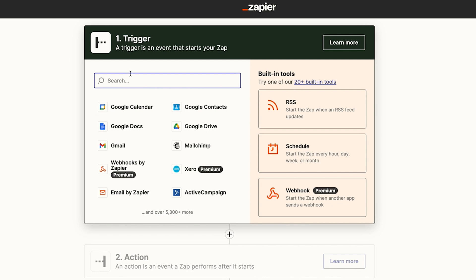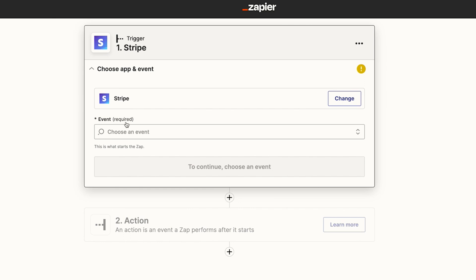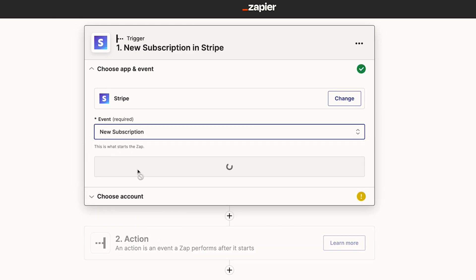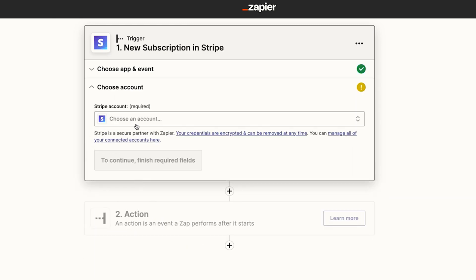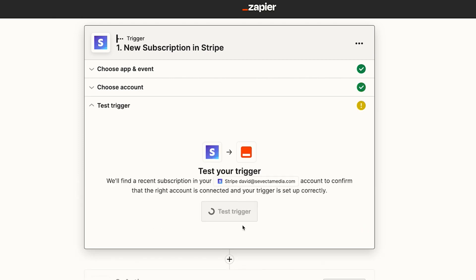Let's give you an example of an onboarding process for your clients. The first thing you're probably going to do is take payment — so this will trigger the automation. We use Stripe; you may use any other payment processor. So we'll choose Stripe and then follow each section and add in the relevant information. I'm going to choose the event — the event is going to be new subscription. I'll click continue, choose my account, click continue, and then test the trigger.